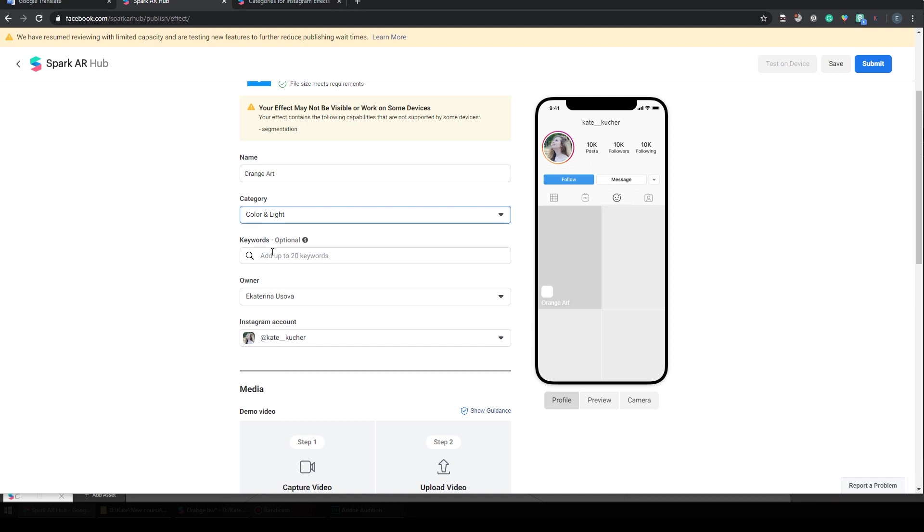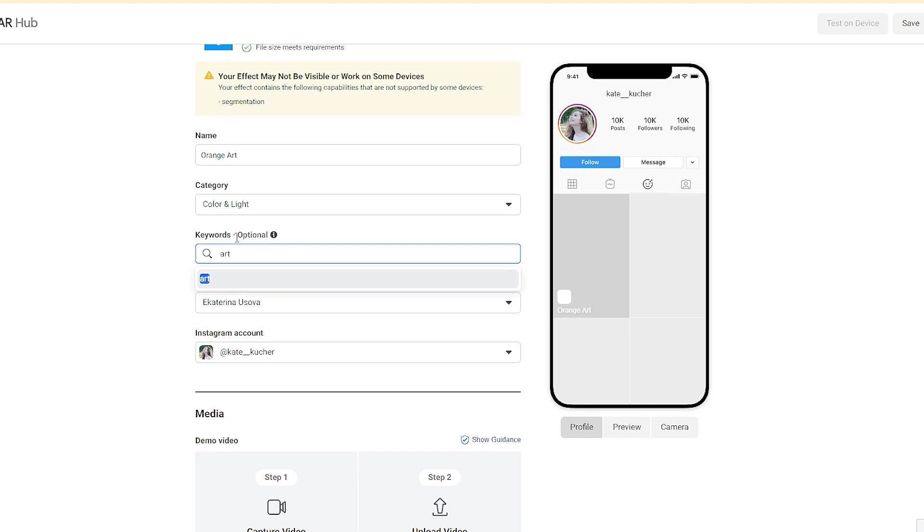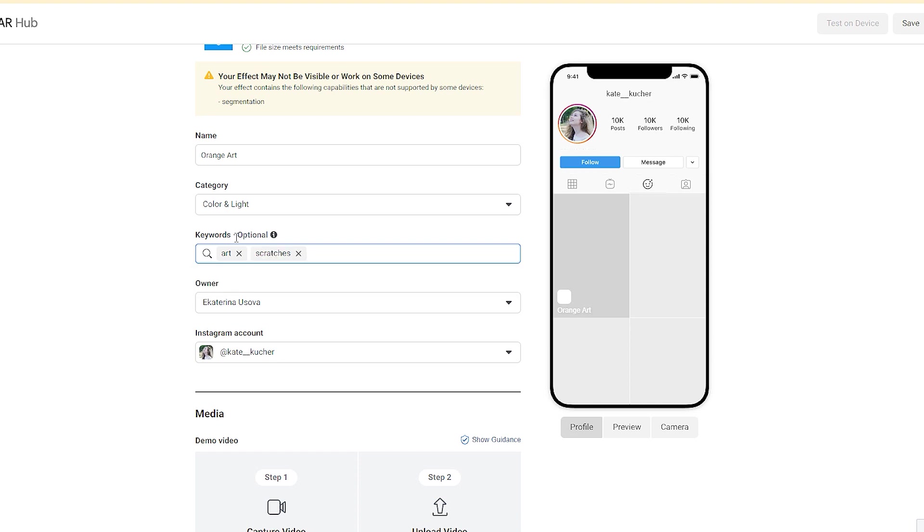The next step is keywords. We need keywords because people can search for filters inside Instagram, and when they type something like maybe Art, they can find my filter. I also have scratches inside my filter, so it's a good idea to type scratches. And my filter is orange and black and white, so let's add these words.